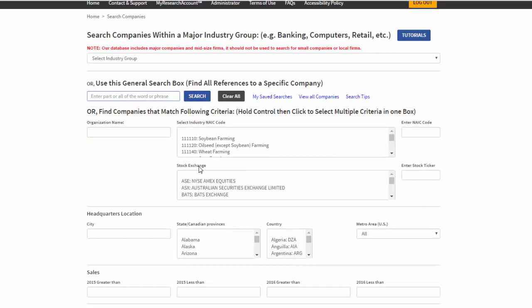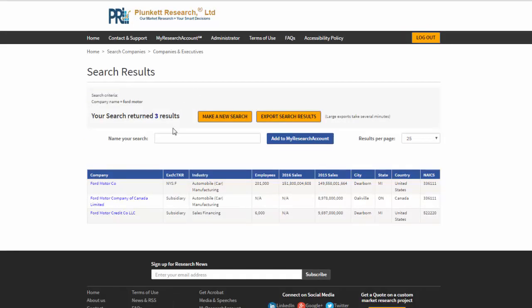Now, let's locate the company you're interested in. I'm going to try Ford Motor Company today. Hit Search. Notice there are several different units of Ford, but we're going to select the main company, Ford Motor Company.